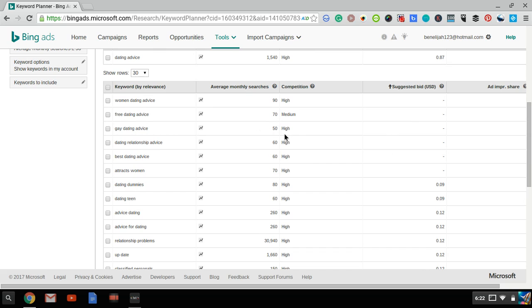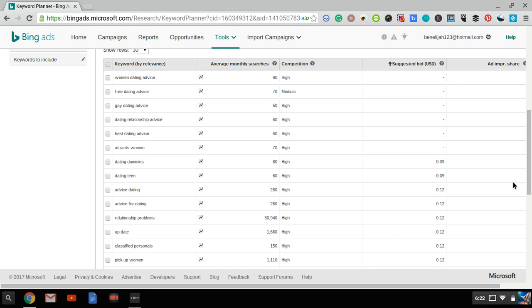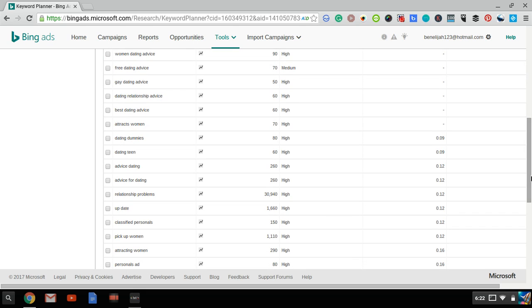And these get combined, these get a few hundred searches per month. And look at these keywords which have a Suggested Bid of 10 cents, 12 cents, 9 cents. Dating Teen, Advice Dating, Advice for Dating gets 260 searches per month and has a Suggested Bid of 12 cents. Relationship problems - if you have an e-book that gives advice on relationship problems, you could build a list that gets over 30,000 searches per month and has a Suggested Bid of 12 cents.